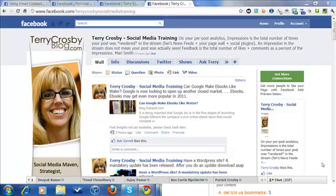Also, you can upload a file like a contact sheet. So if you have your clients on an Excel sheet, you can now upload that into Facebook, and then you can suggest connecting with your page.